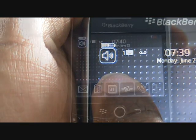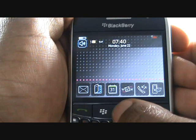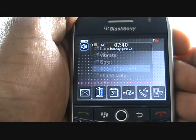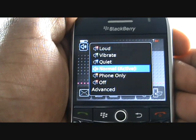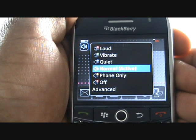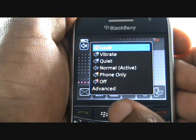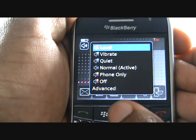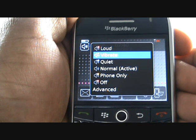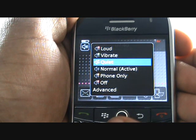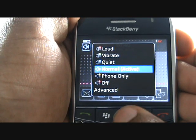Push your trackball in. From here you can activate your profiles such as loud, vibrate, quiet, normal, phone only, and off.